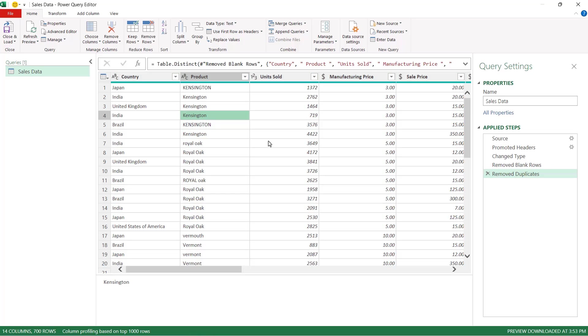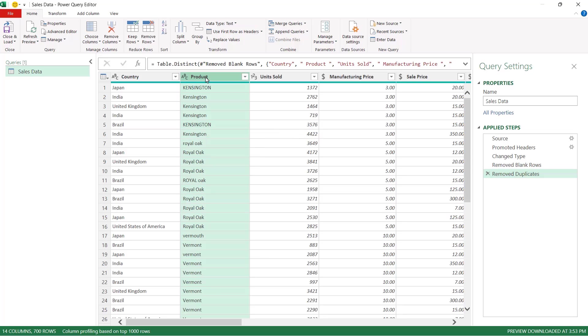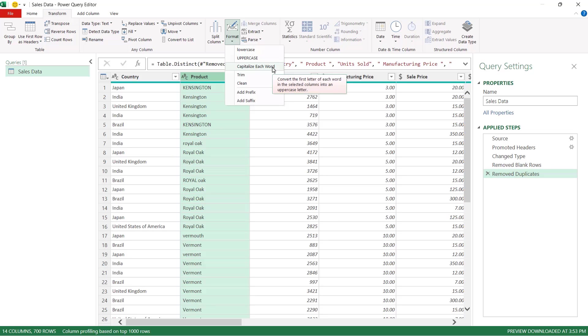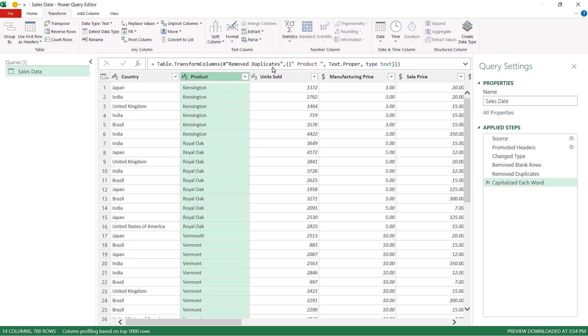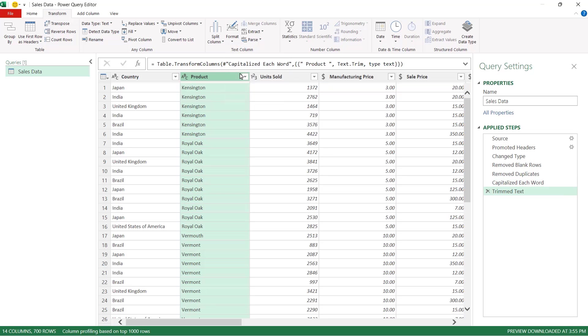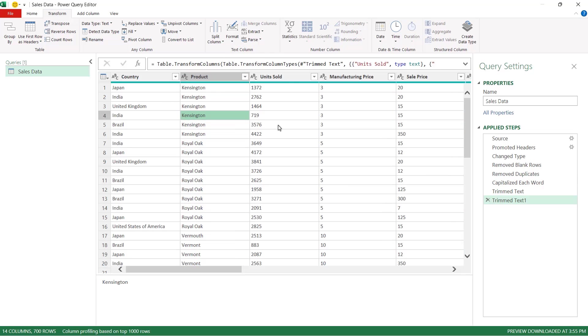The next thing we need to deal with is some of the casing issues that we have in the product column. You can see here that some of the values are in uppercase, some are in lowercase and some are in proper case where the first letter is capitalized. Now that's how I want everything to look. I want the first letter capitalized and everything else in lowercase. Now we can do this using Power Query. So all we need to do is select the column, go up to the transform ribbon and then underneath the format drop down we can choose capitalize each word. And this is effectively like doing a proper in Excel. If we go back to format we can then do trim and that will trim any erroneous spaces. And like magic that column is now tidy.